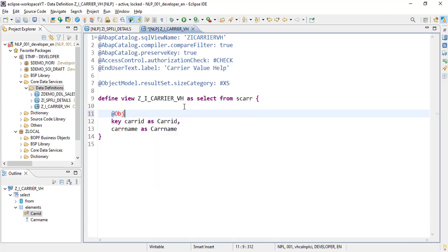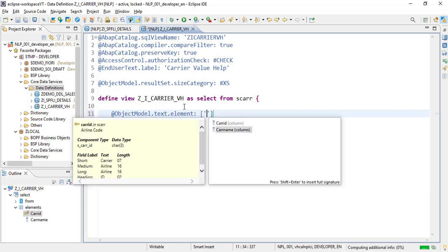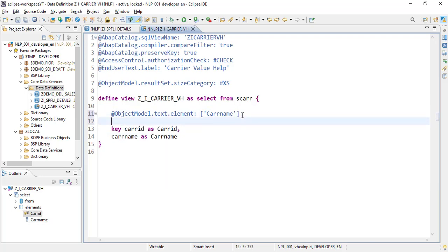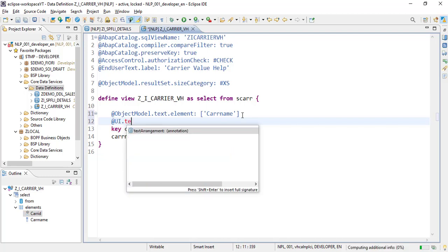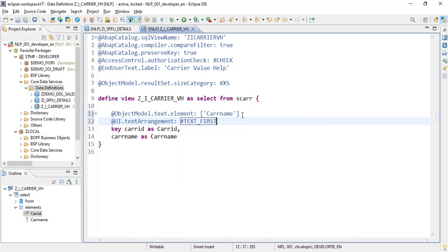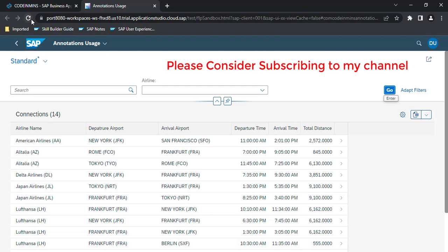We add `objectModel.text.element` pointing to the `carrier_name` field, which holds the full airline name. Then we add the text arrangement annotation to show the text first and then the carrier ID. Let's activate and refresh.